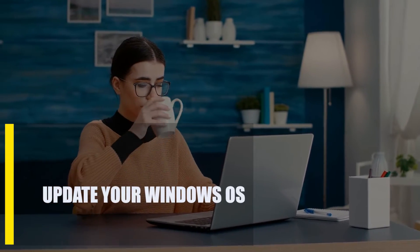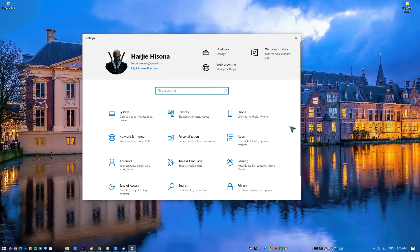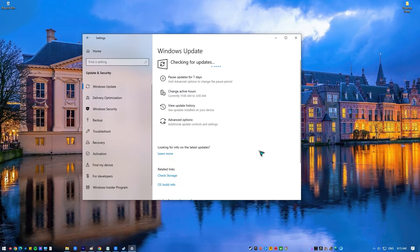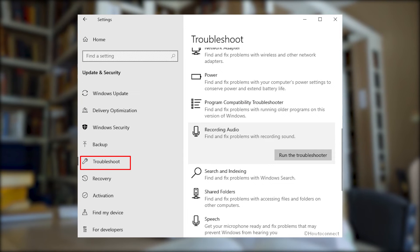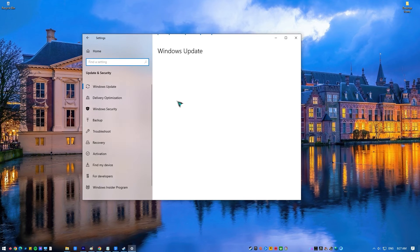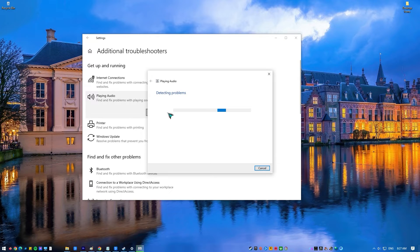Next, update your Windows OS. Fixes for known bugs are sent out by Windows Update. If you haven't updated Windows in a while, check for an update. Press the Windows icon plus I to open the Settings app, select Windows Update and Security, go to Troubleshoot in the right panel, click on Other Troubleshooters, and click the Run button beside Playing Audio. Follow the rest of the instructions from the audio troubleshooter.